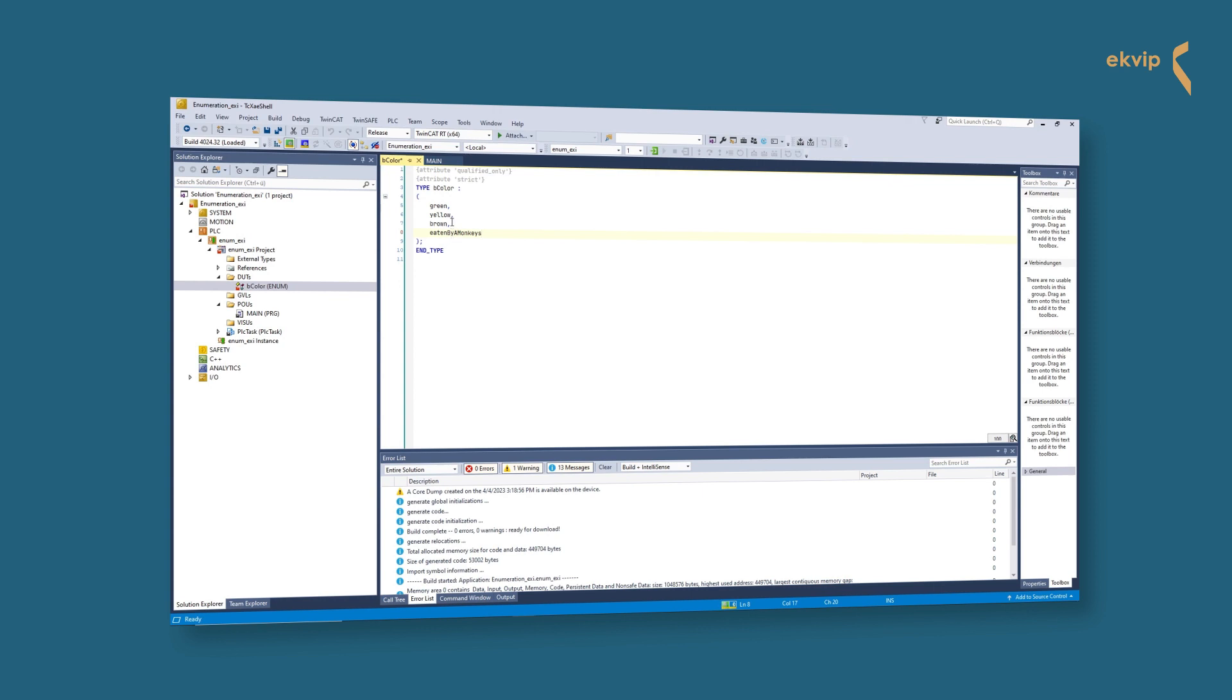You can also explicitly assign fixed initial values to the individual members. In our case, green is zero, yellow one, brown two, and eaten by monkey three. But we could also explicitly assign a fixed initial value to yellow or any other member.